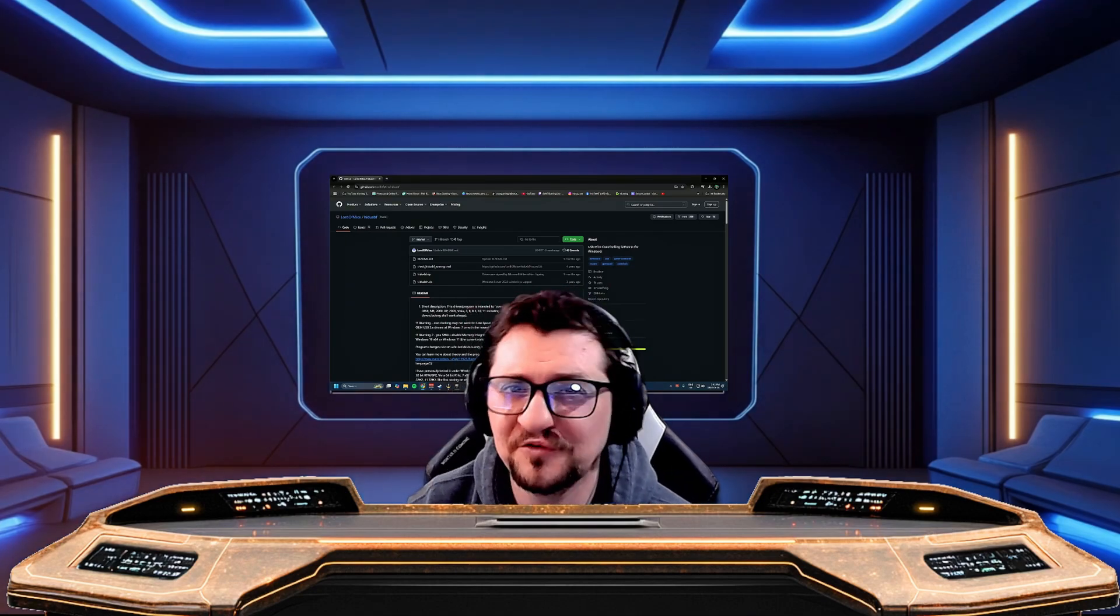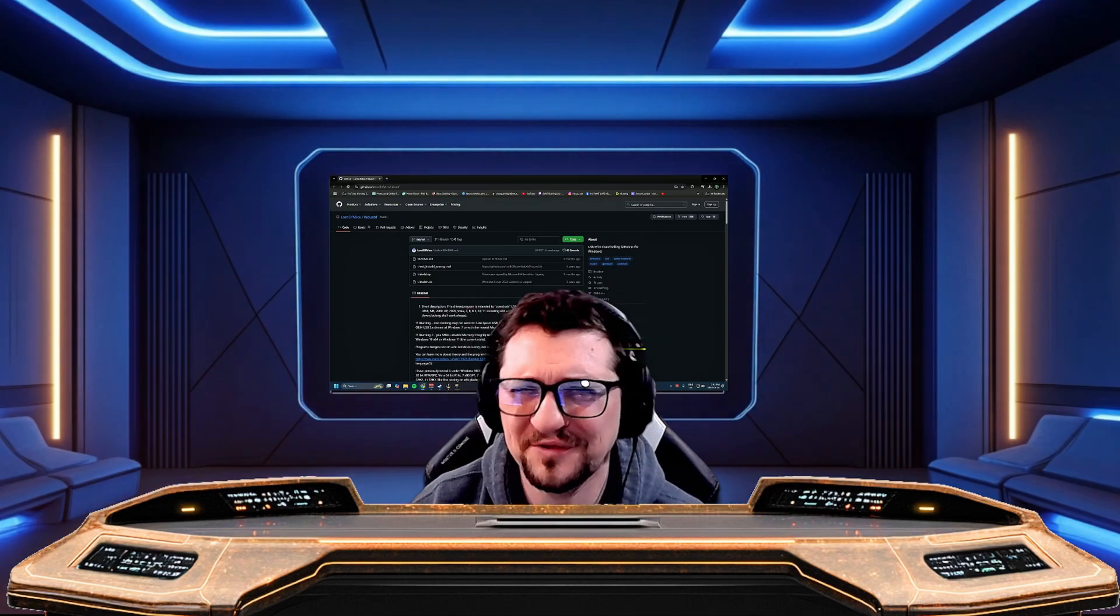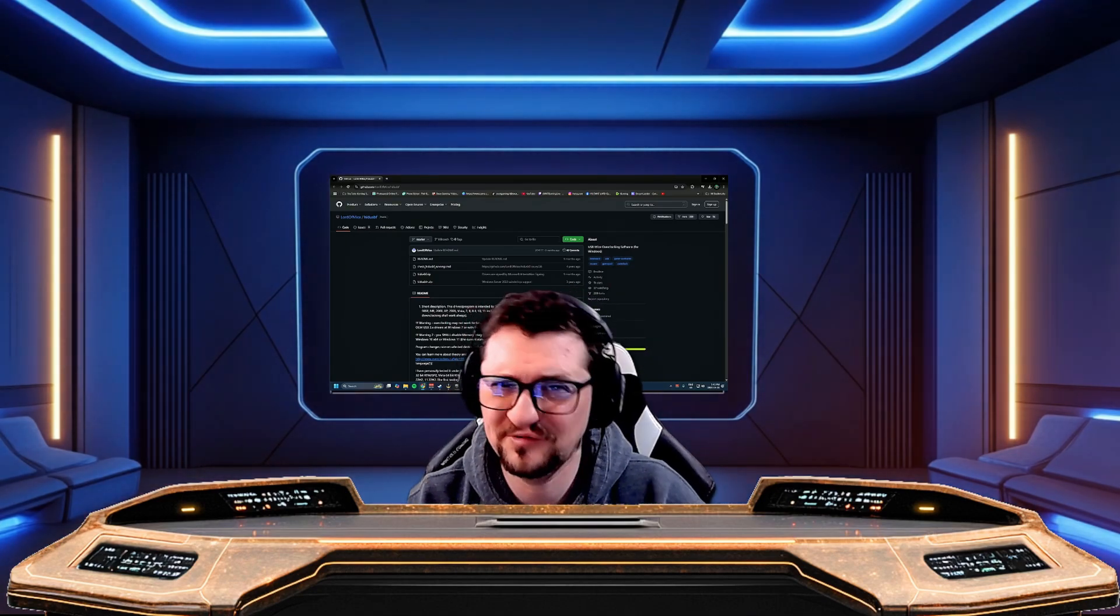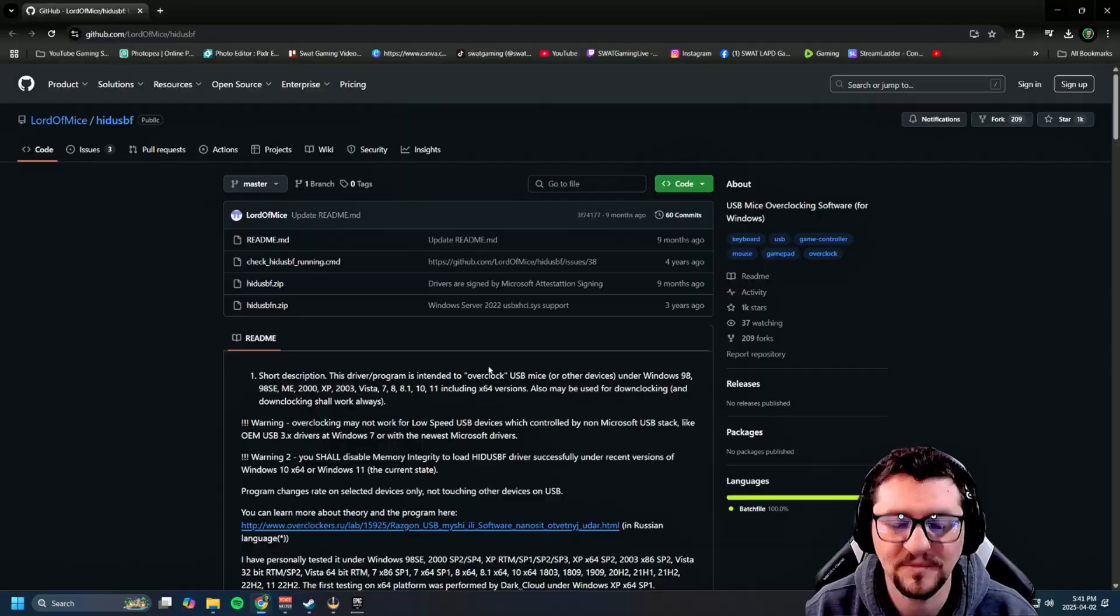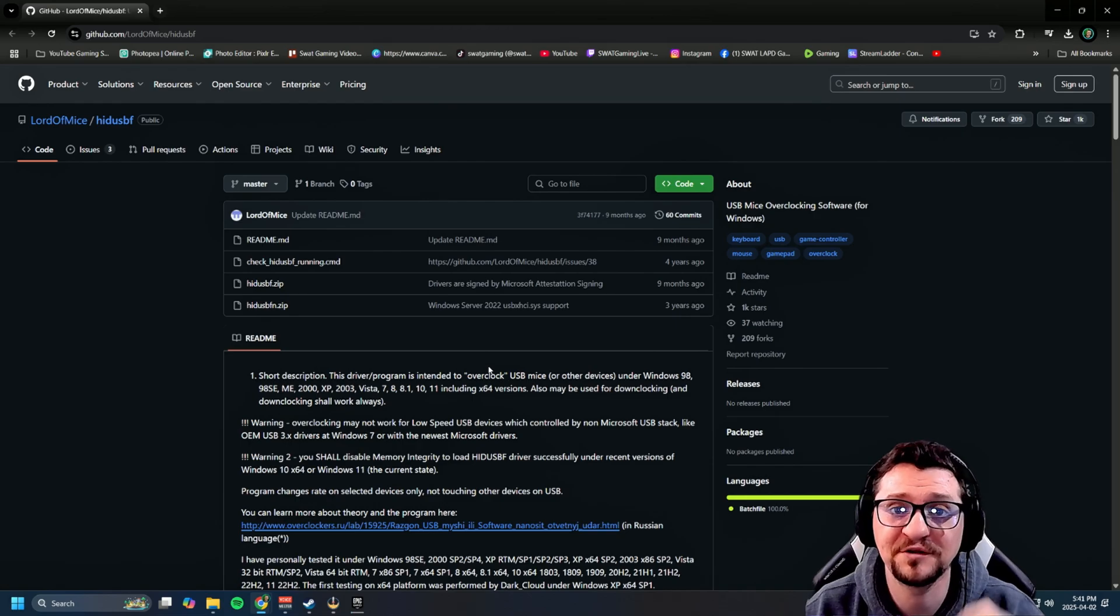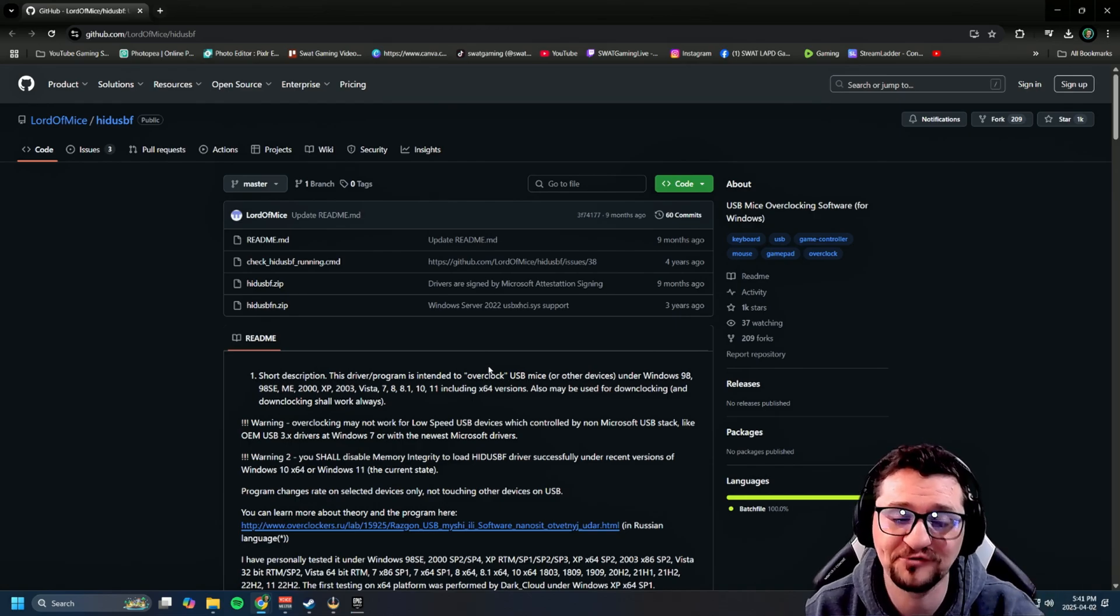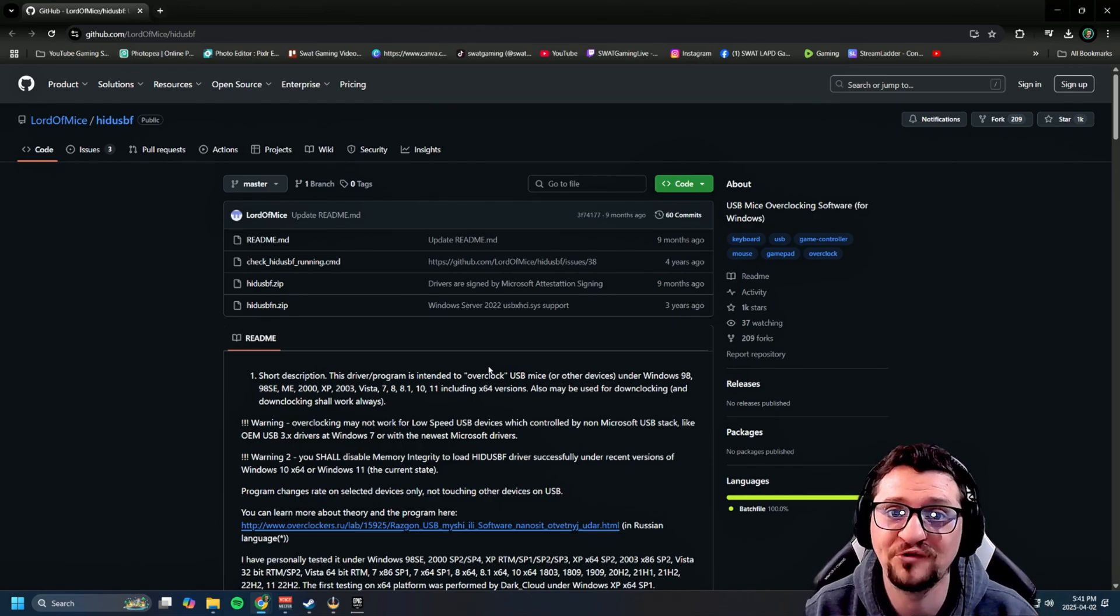How to overclock your controller in 2025 without any BS. Let's get to it. First things first, click on the website in the description.